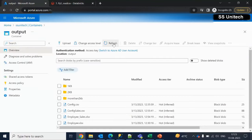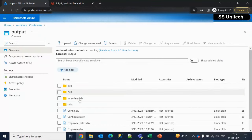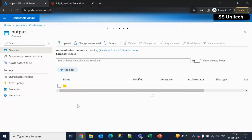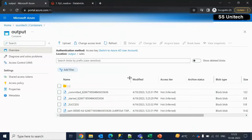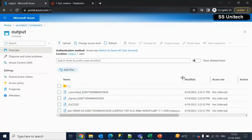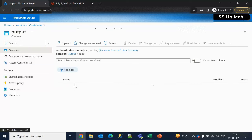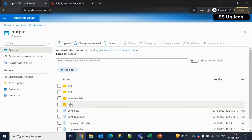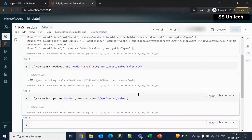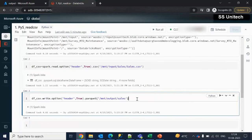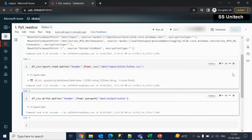The job is completed. Let's go and refresh the output container — we should be seeing a sales folder. Under this sales folder, we should be seeing the Parquet file. If we make it bigger, we can see the Parquet file is there. This Parquet file is created at runtime, so we have no control over that — we can only specify the folder path, and you will see all the data available under the Parquet file. The second task is completed; we have loaded the data into the Parquet file.